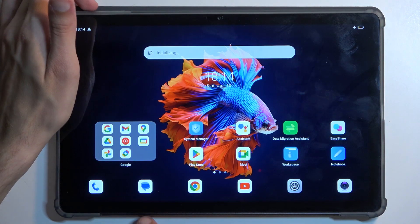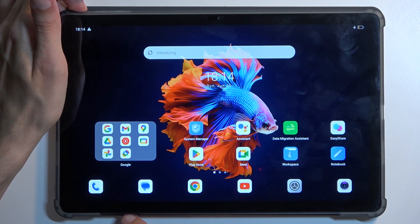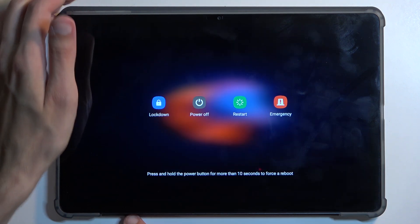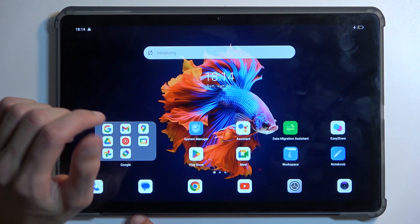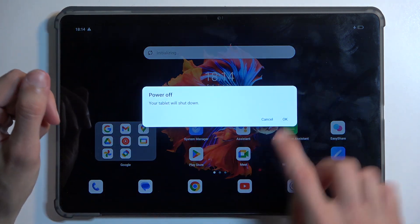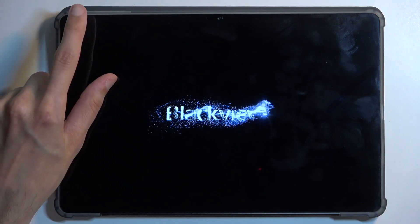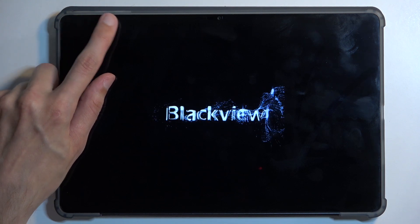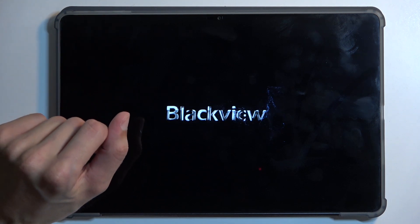To get started, hold your power button and select power off from the options. Confirm that, and when the device turns off, you want to hold your power button, volume up, and volume down at the same time.